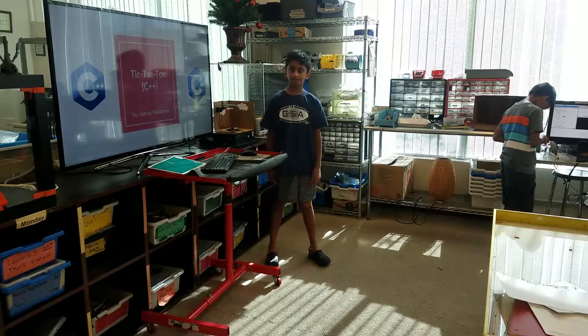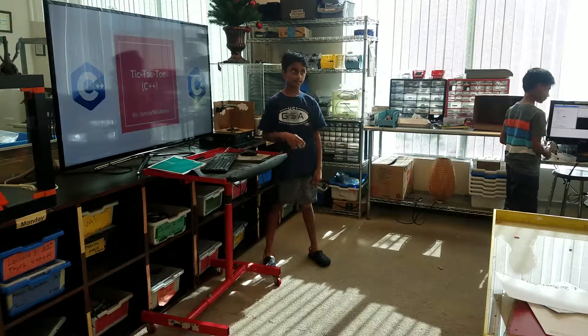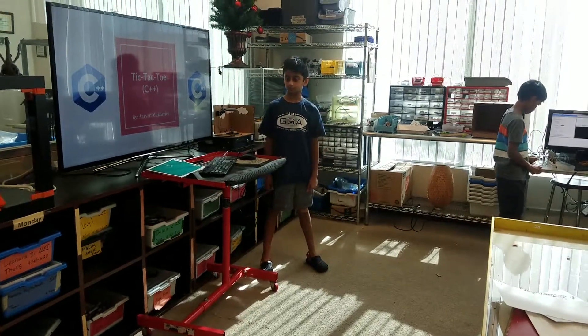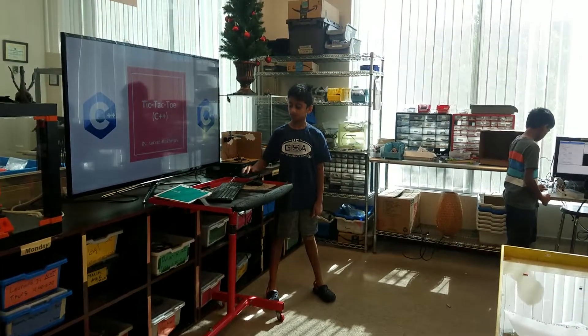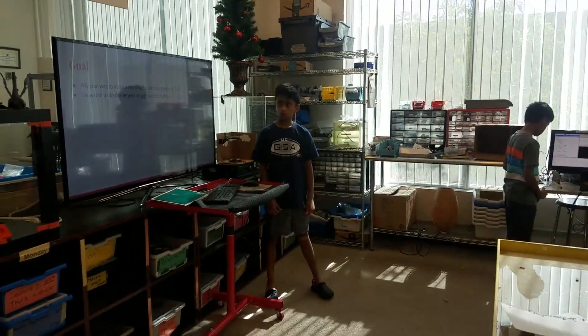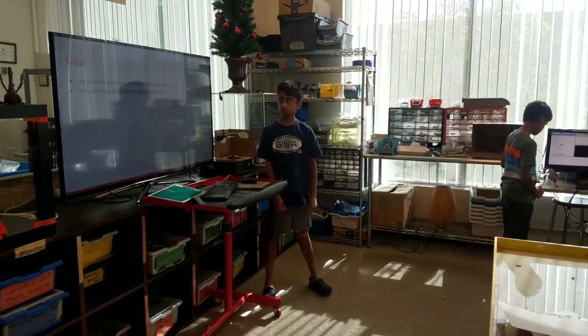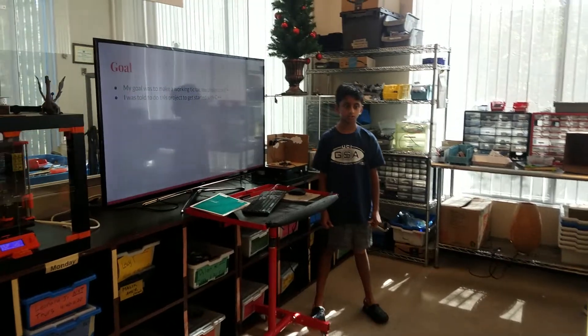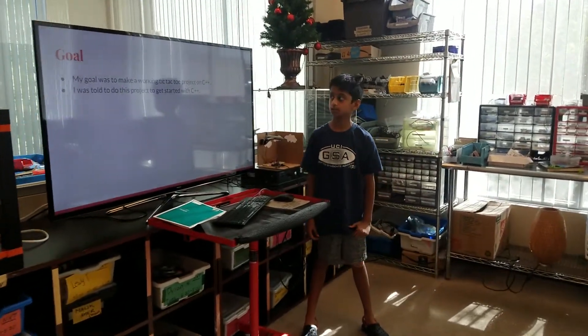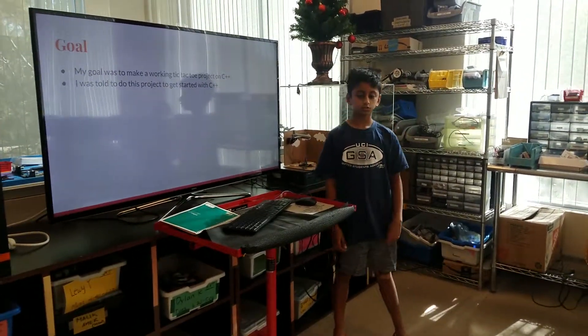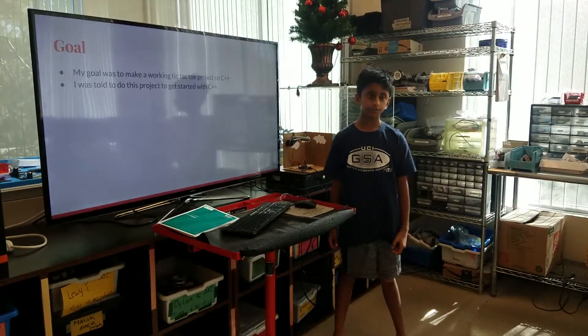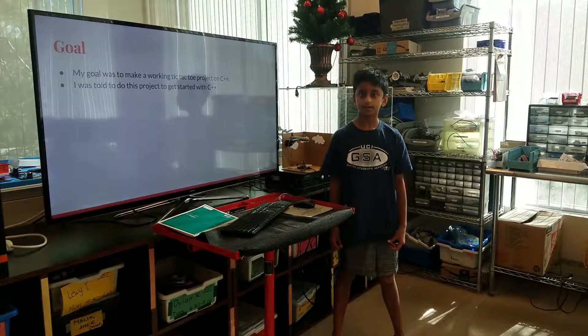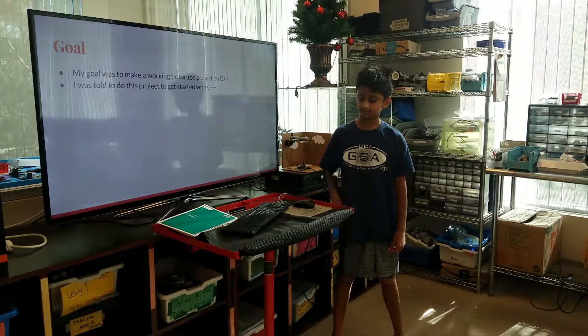Hi, my name is Arian and I created a tic-tac-toe project using C++. My goal for this project was to make a working tic-tac-toe project on C++. I was told to do this so I can get started on C++.